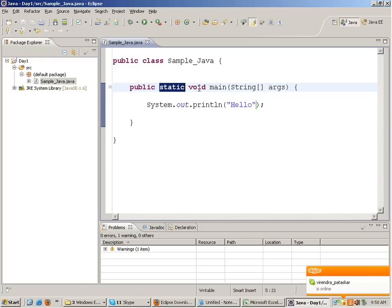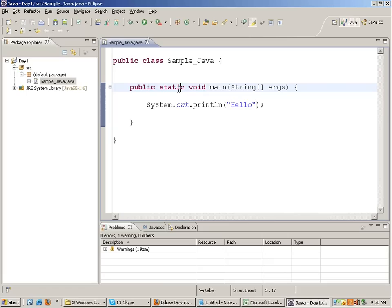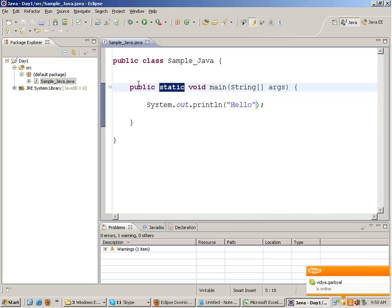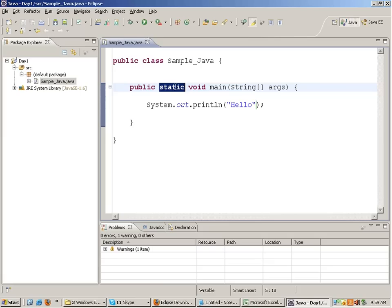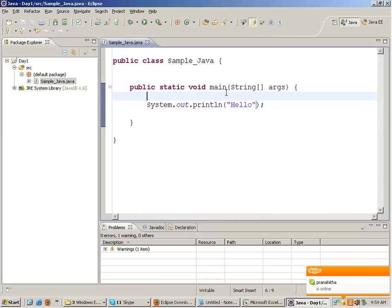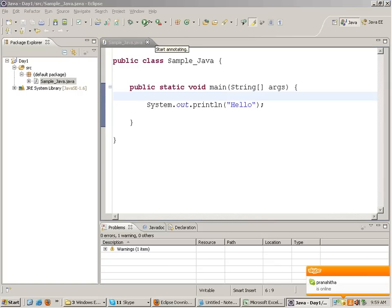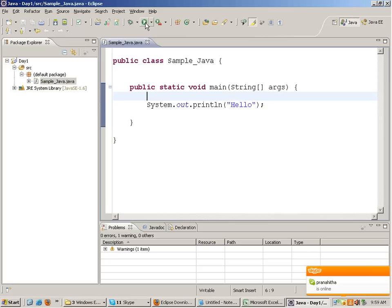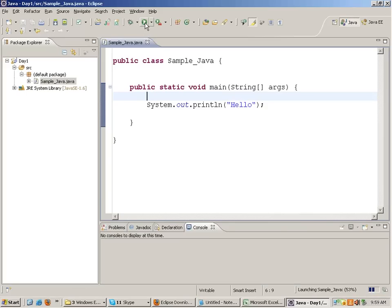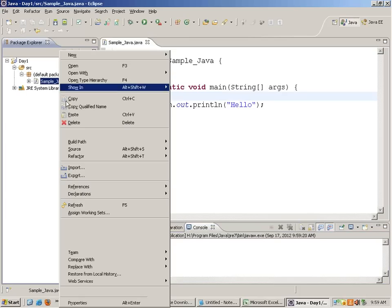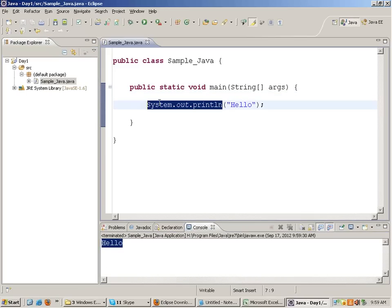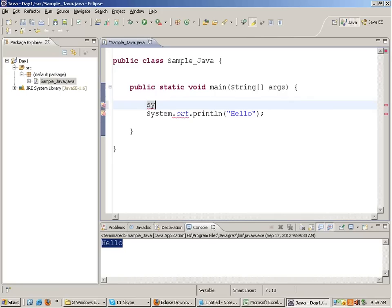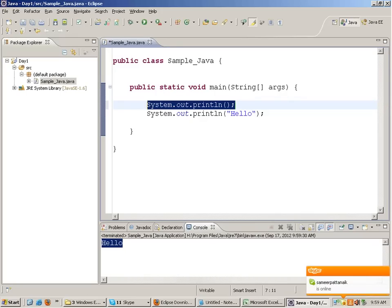What public, static, void mean - I'll cover those later as they relate to object-oriented programming and modifiers. It will take two to three classes to cover them. Just understand that control comes inside the main function when you run the program. If you click the play icon at the top, your code executes and 'hello' gets printed. The shortcut is to type 'syso' and hit Control+Space to get the System.out.println command.